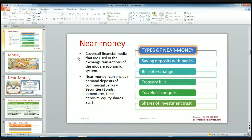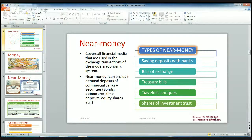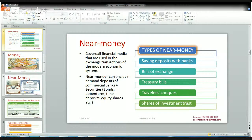The demand deposits of commercial banks, securities such as bonds, debentures, time deposits, and equity shares of any company — all of these are near money. There are many types of near money: saving deposits with banks, bills of exchange, treasury bills, traveler's checks, and shares of investment trusts. When you are going somewhere, you would not like to carry a bundle of currency with you, so you would like to have a traveler's check. That also works as money, but it is near money. So that is about pure money and near money.